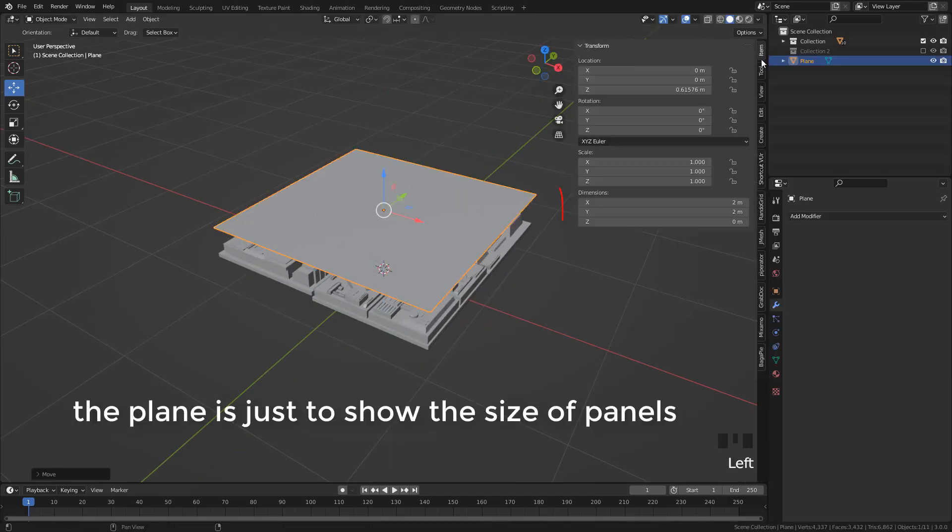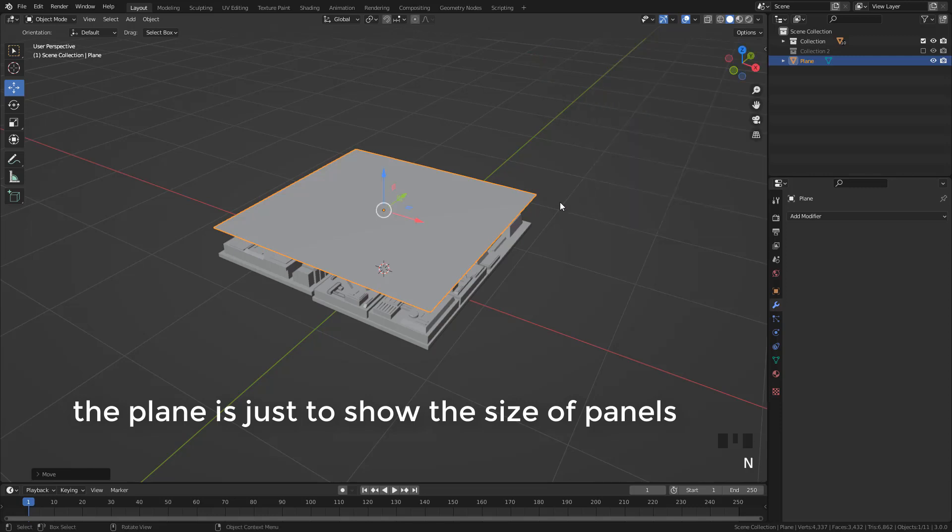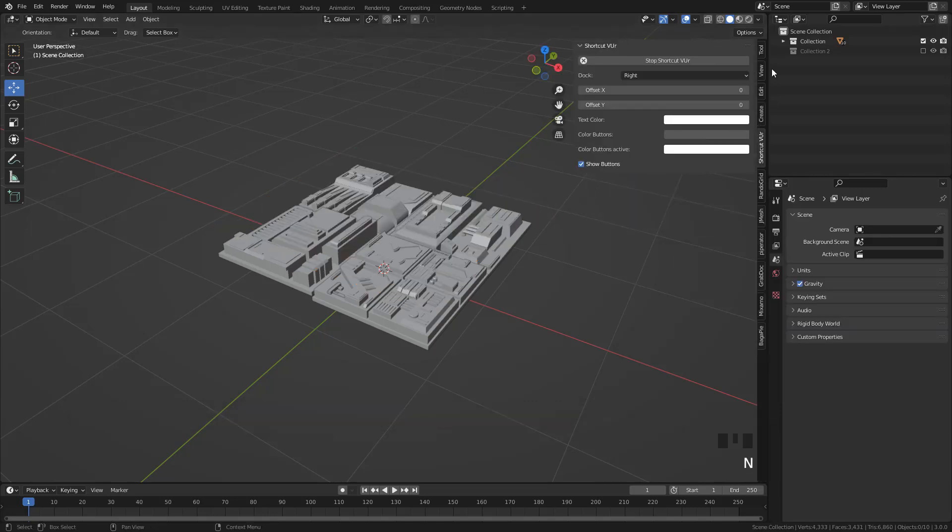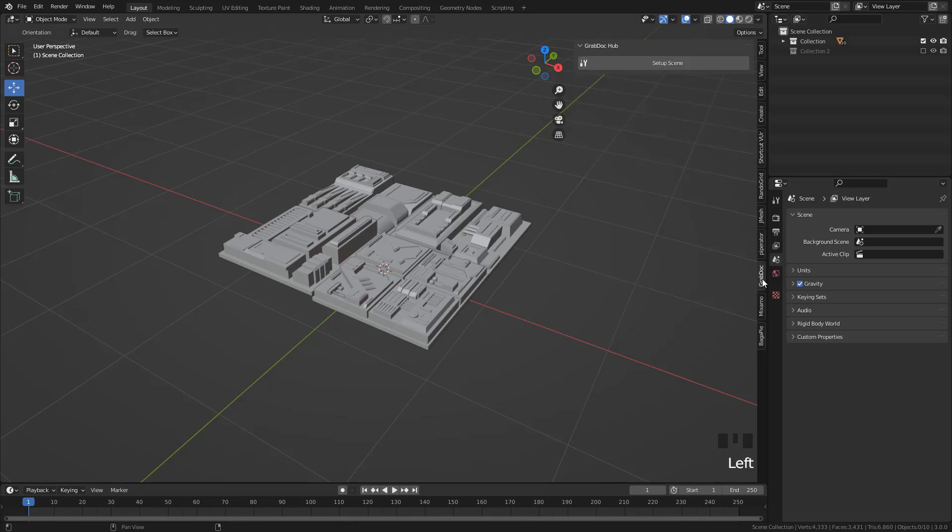The size of this is 2 meters by 2 meters. Now press N, go to GrabDock add-on, and click Setup scene.